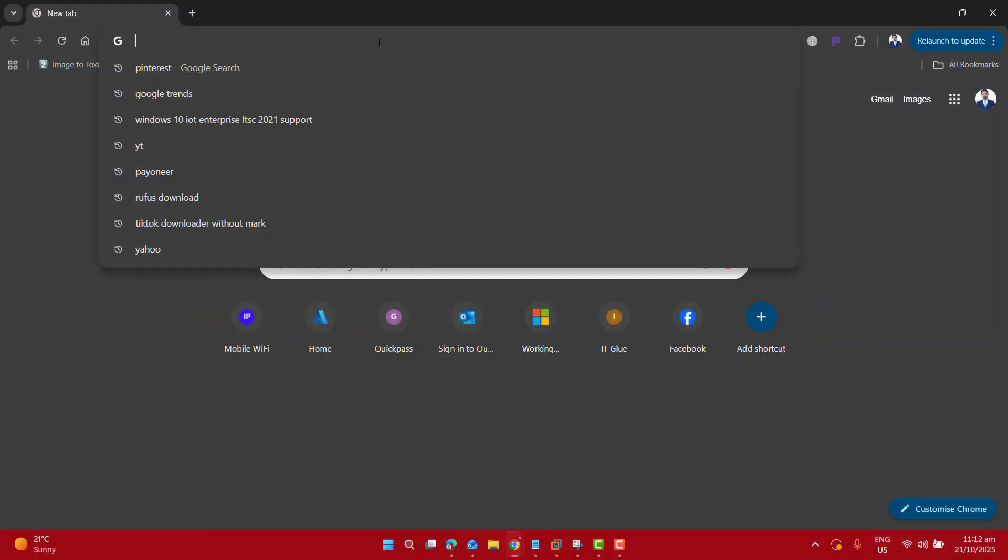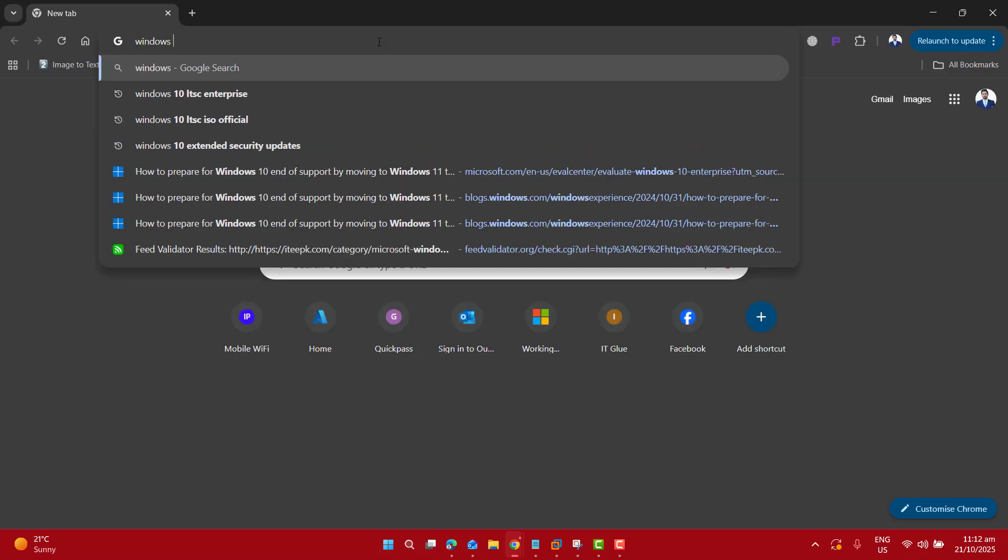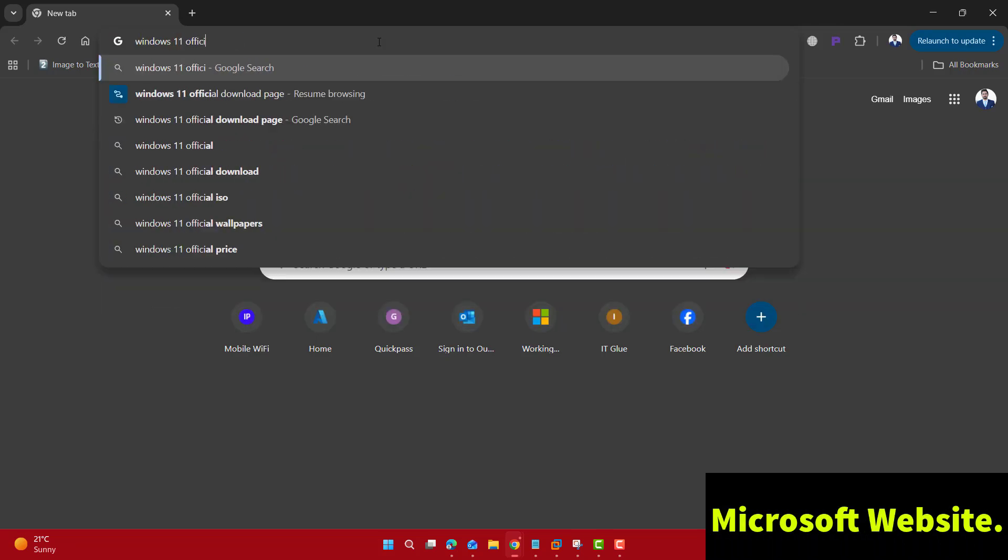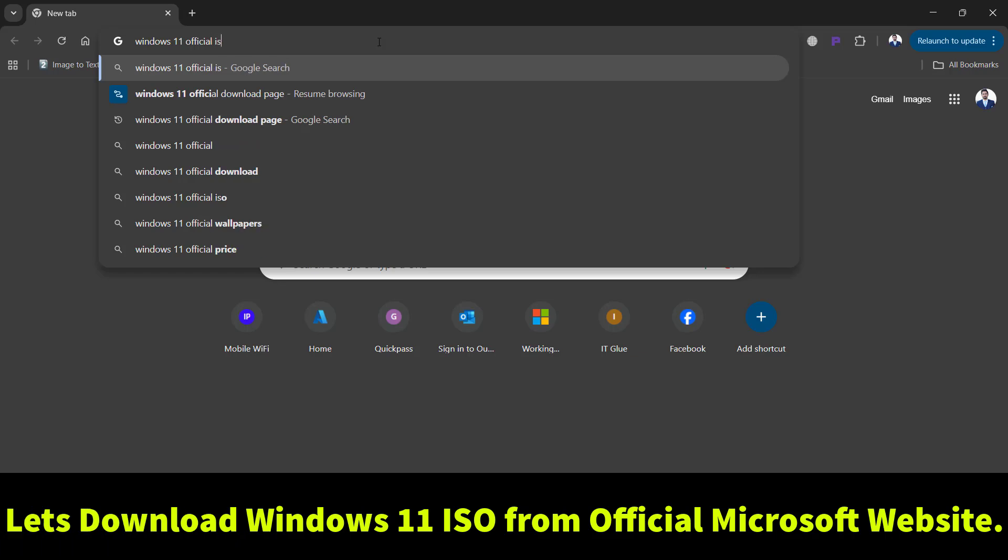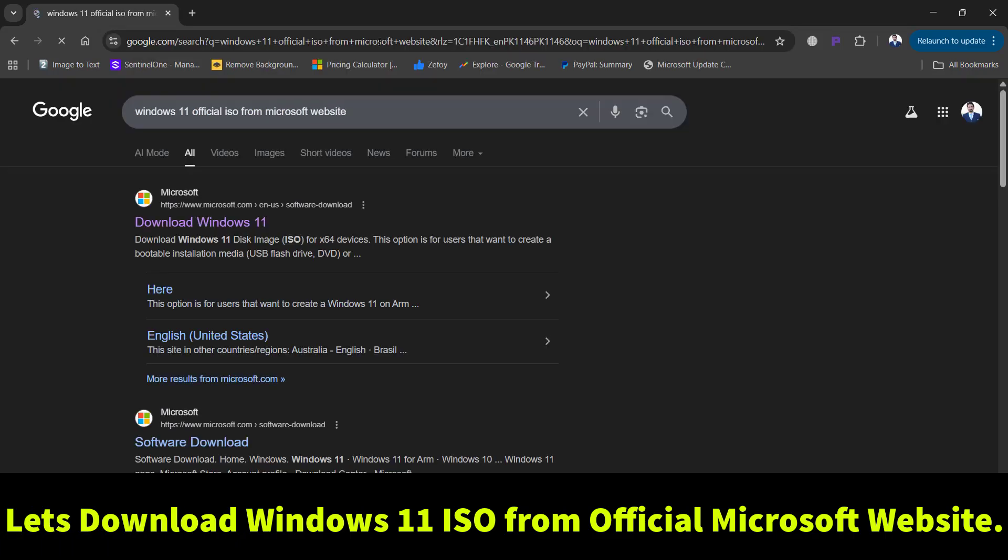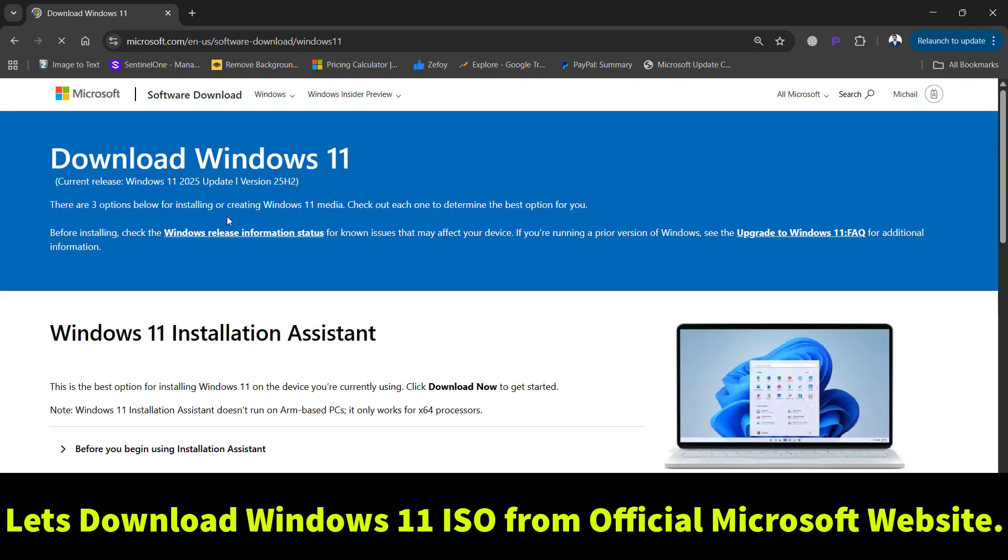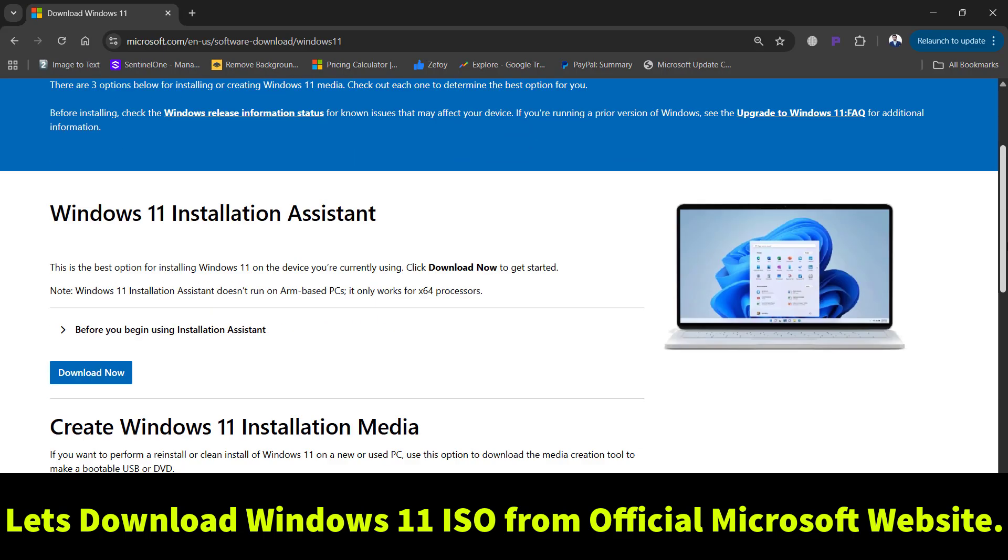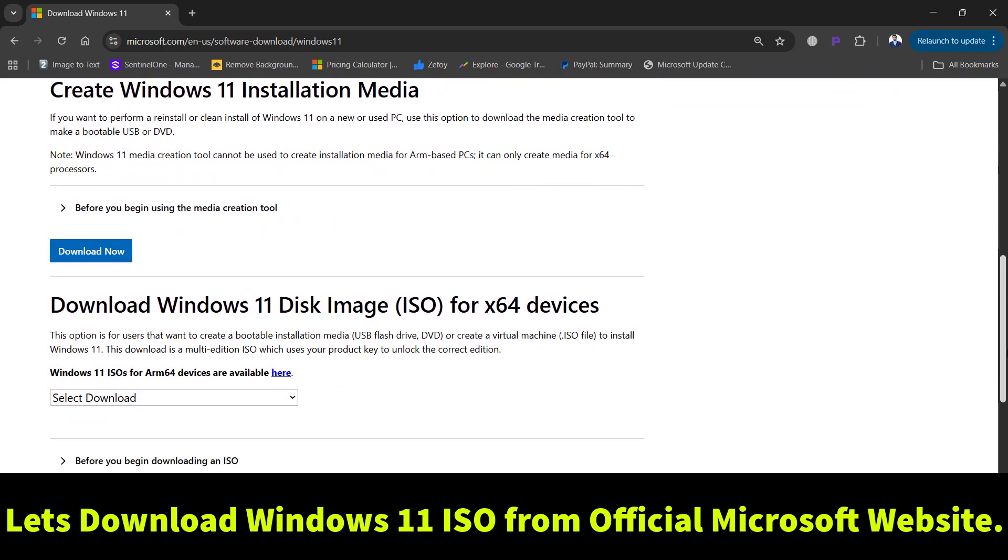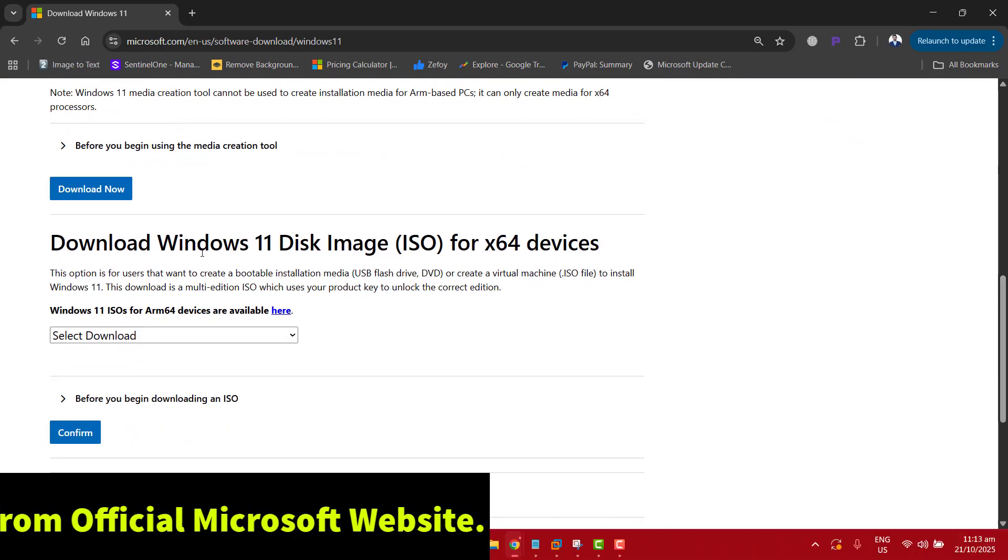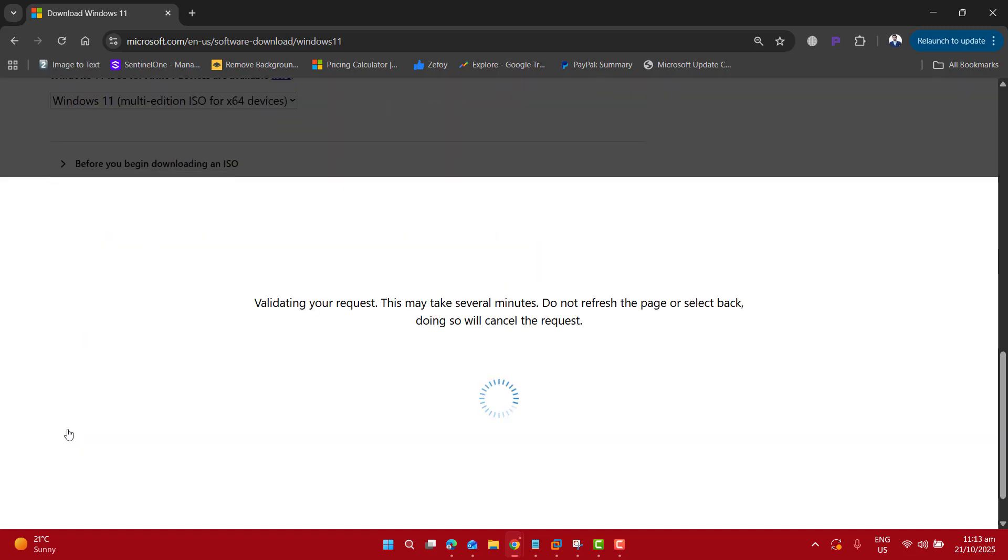Now in the next step, I will show you how to download Windows 11 official ISO from Microsoft website. Just go to this first link. If you have any problem, I have mentioned these links clearly in the video description. Scroll down. Here we have an option to download Windows 11 disk image ISO. Just go ahead, select Windows 11 multi-edition.